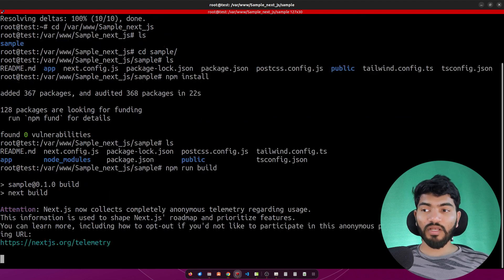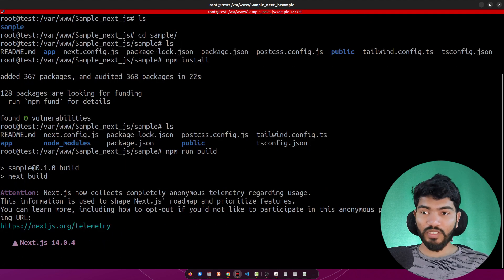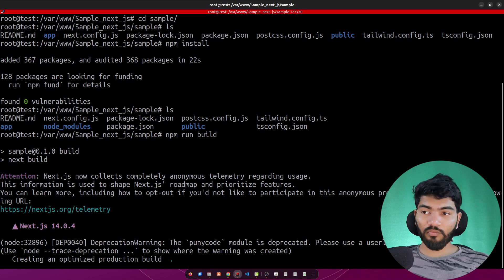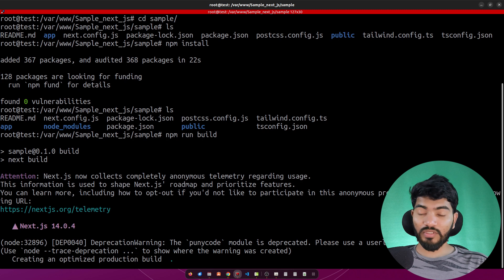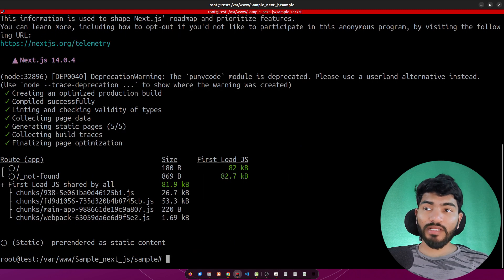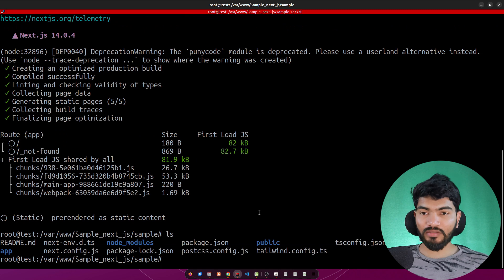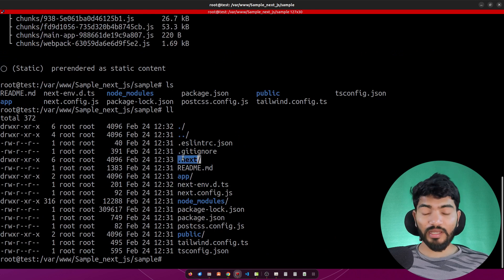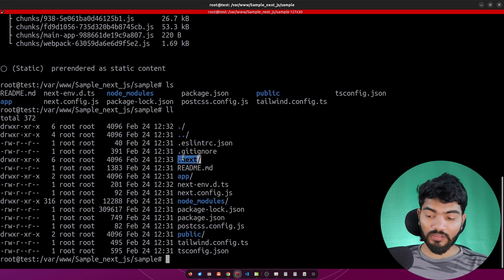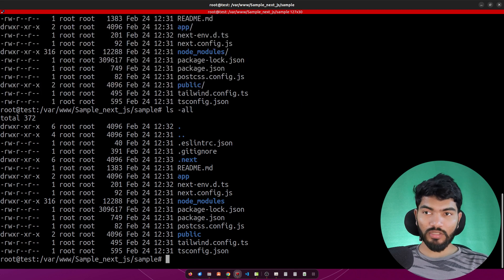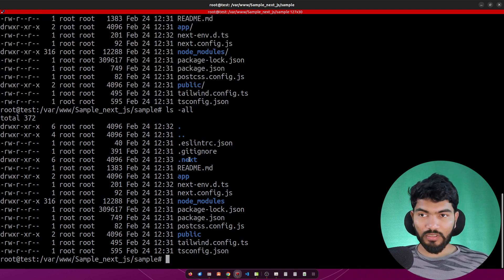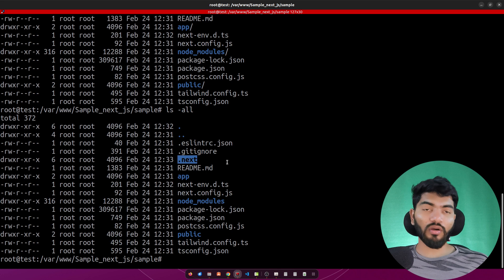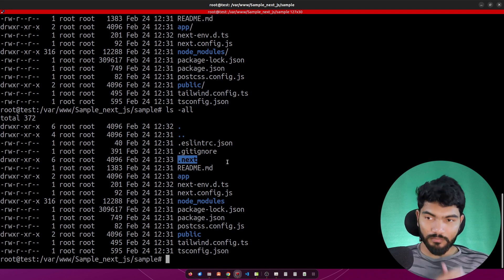Next we need to run 'npm run build'. This will build the Next.js project and place the output in a directory called '.next' in the same directory. Let's wait for the build to complete. Once done, running 'll' or 'ls -la' will show the '.next' folder — that's where all the built files are placed.